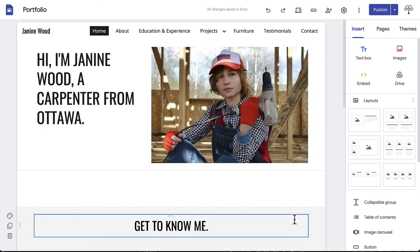Congratulations! You've finished your portfolio page. The last steps in the process are to preview your page and then publish it for the world to see.